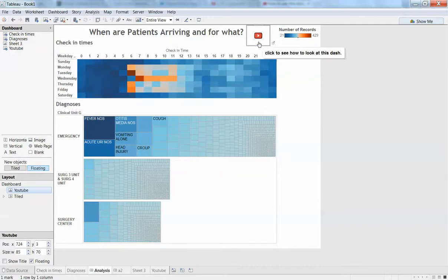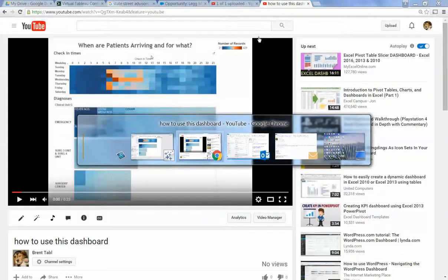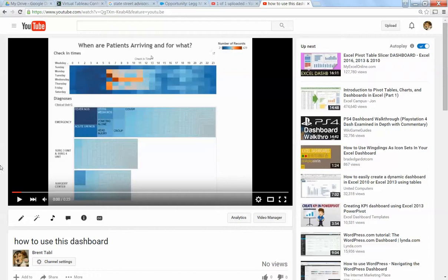So this will launch a little web browser and there's my video, so you can understand the dashboard.